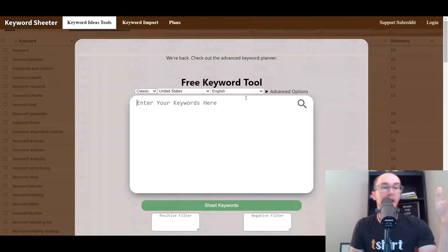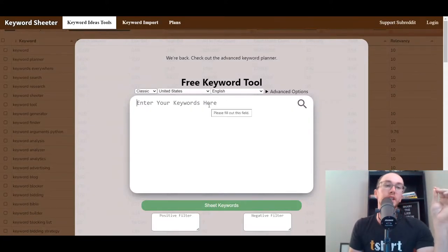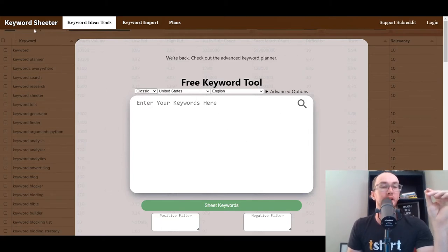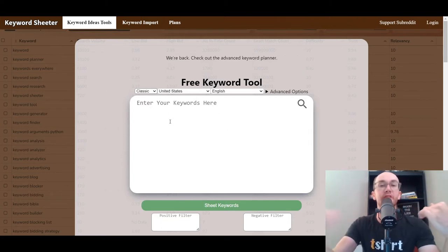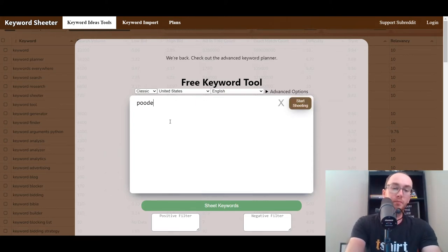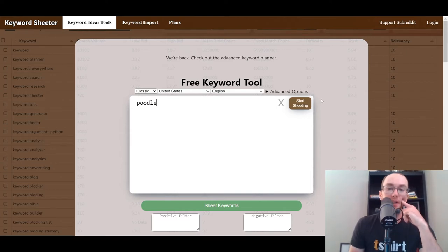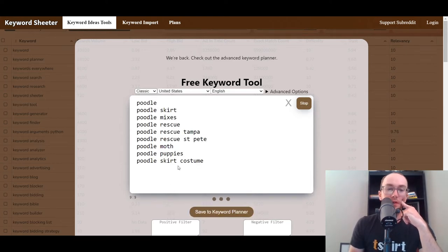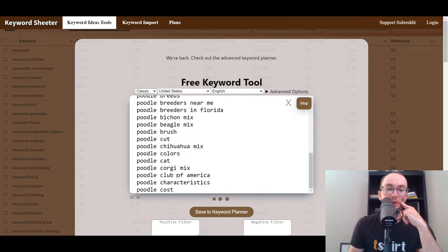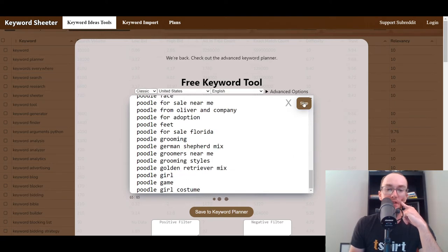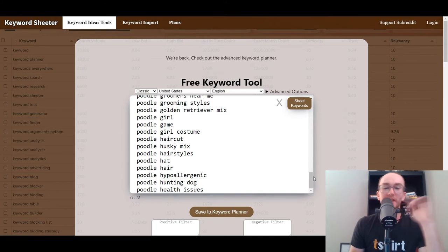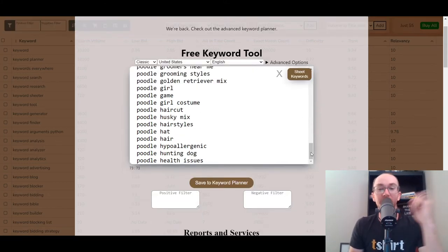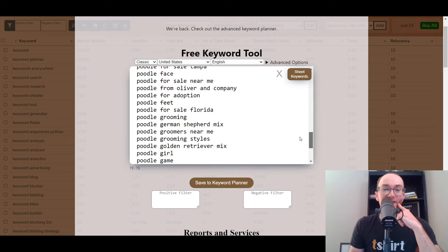Next on the list, we have Keyword Cheater. Basically, it 'cheats out' keywords. If we type in 'poodle,' it will cheat out keywords — you have things like poodle breeders. You can hit stop whenever you feel you've had enough and stop the keyword tool from generating more keywords.